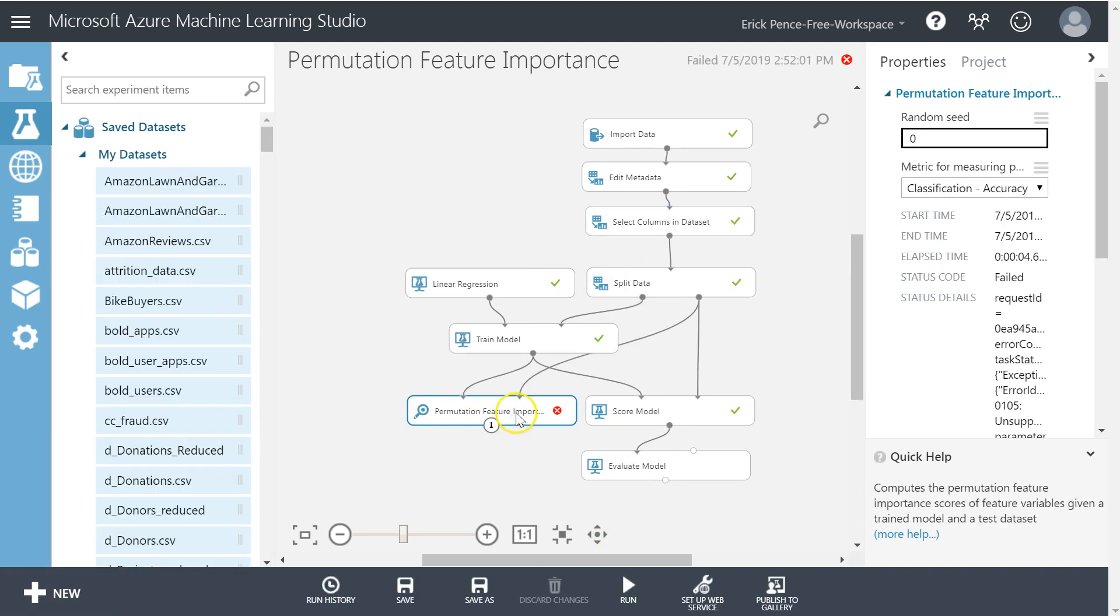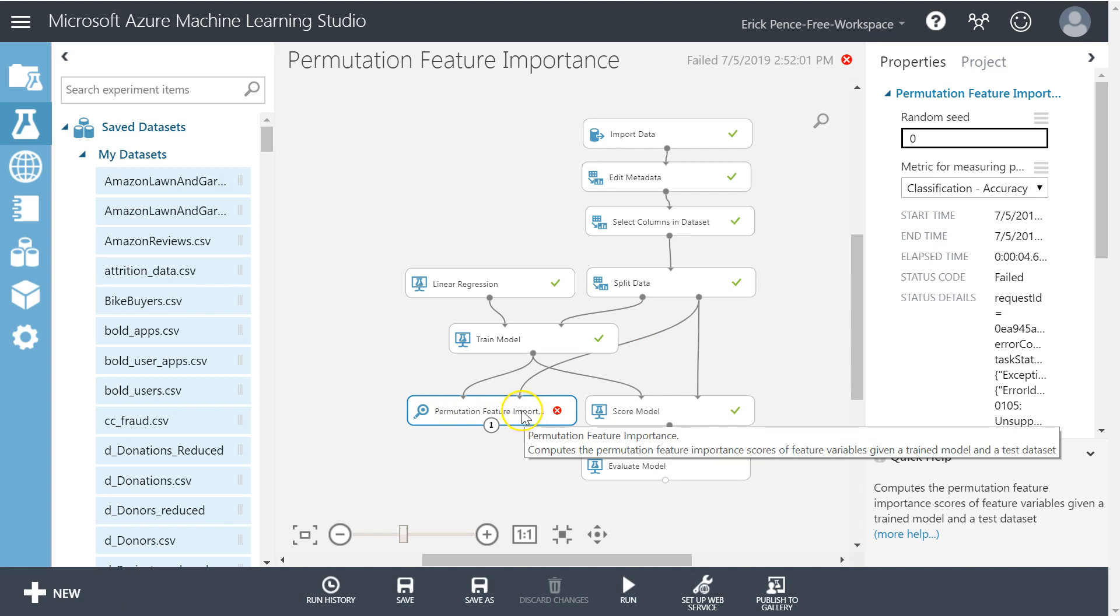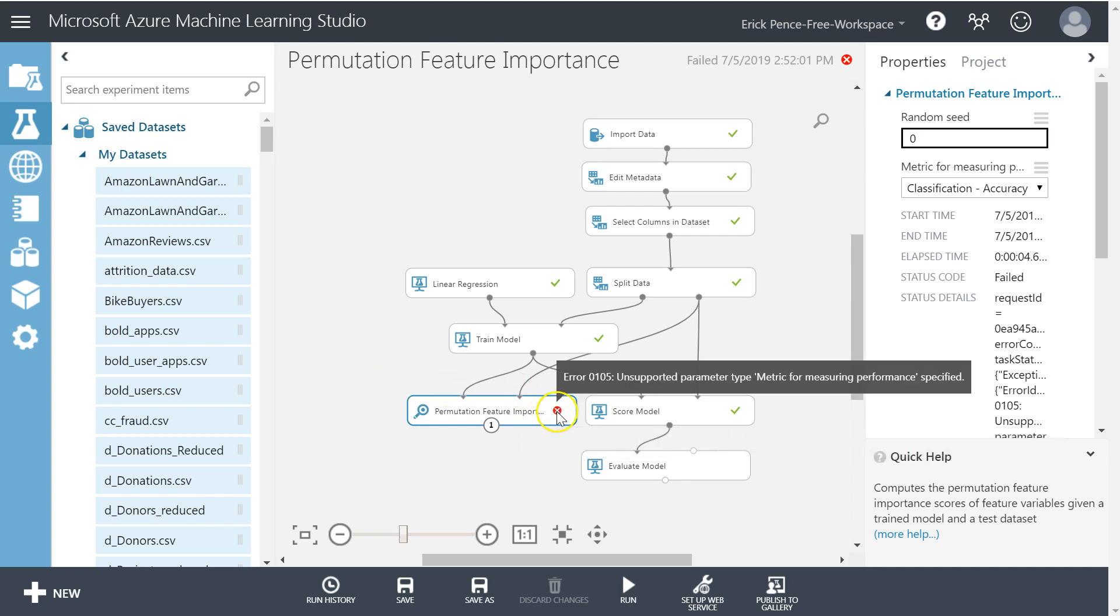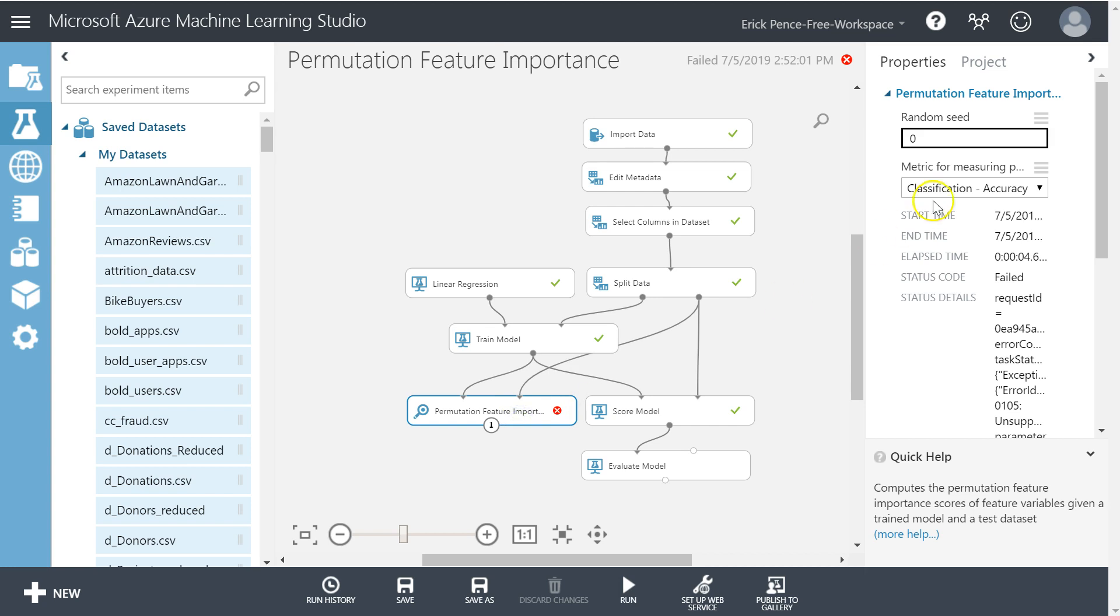Okay, I just got an error. I want to show you this error because you're going to run into it many times. In fact, I still run into it all the time. So it says here unsupported parameter type metric for measuring performance. That's because I didn't edit some things.